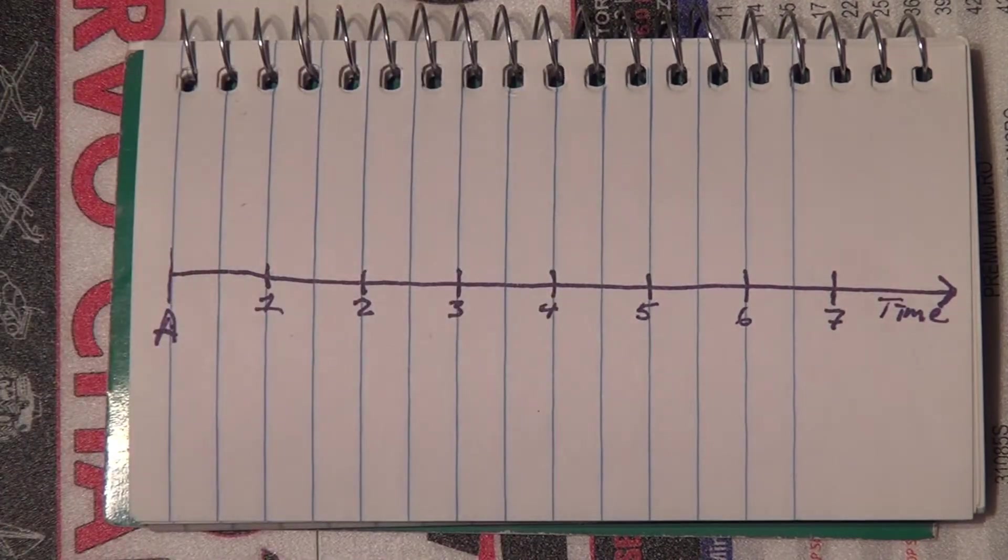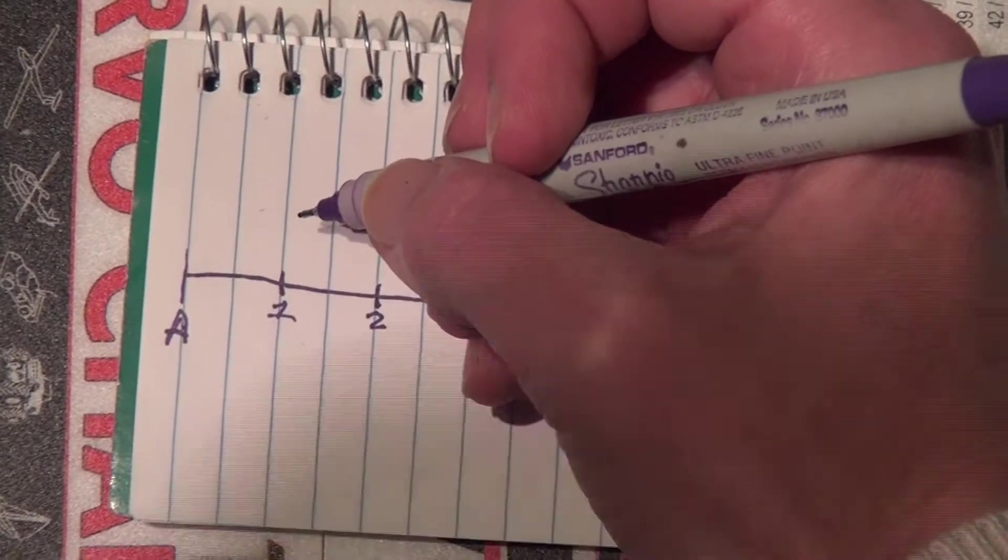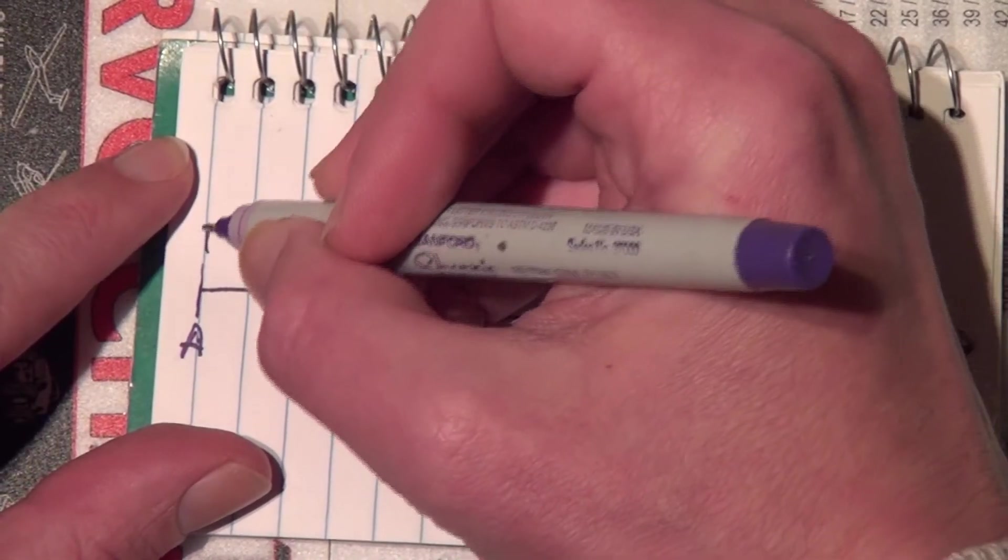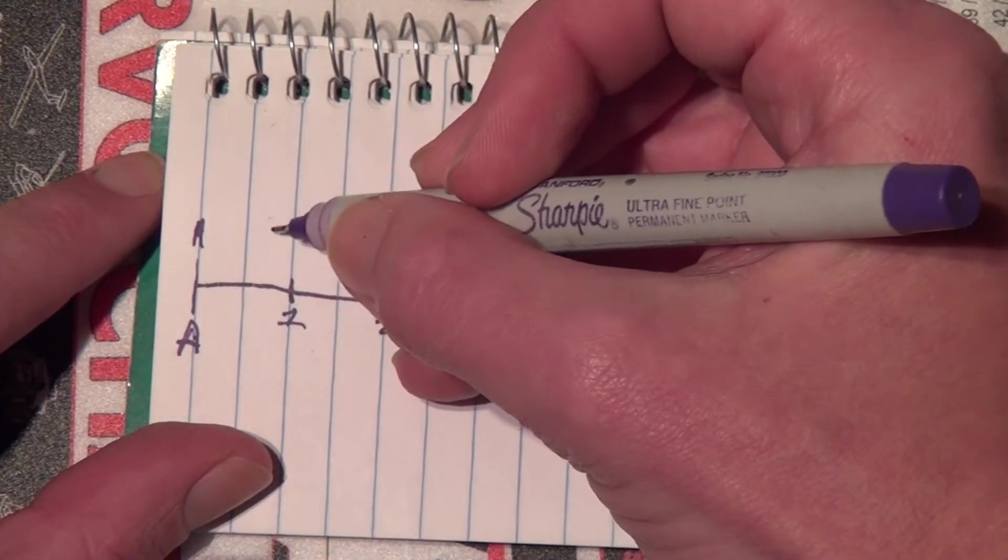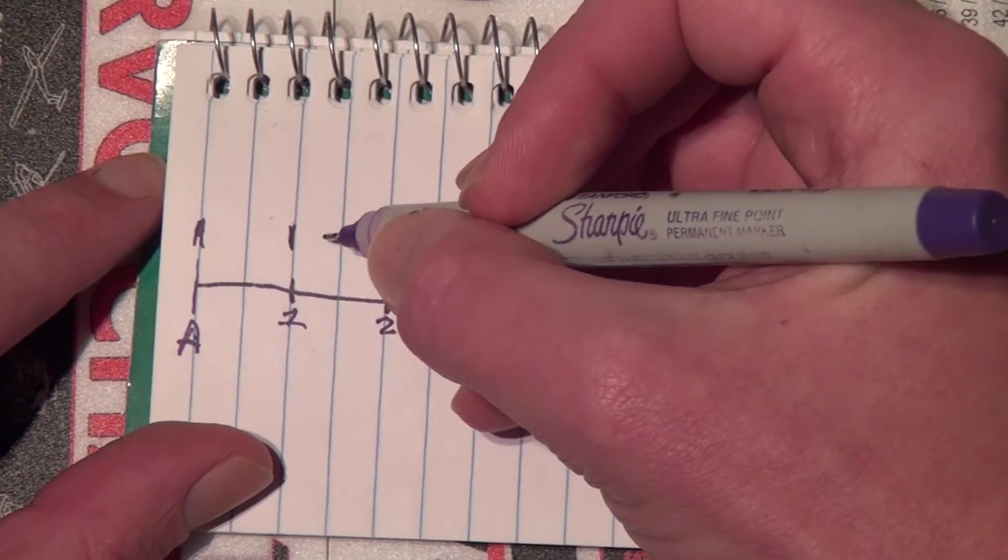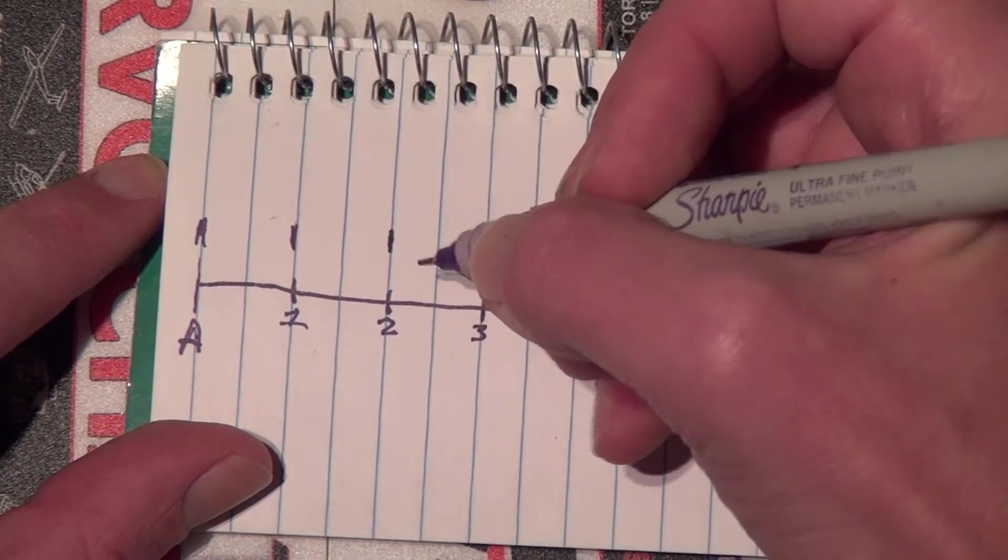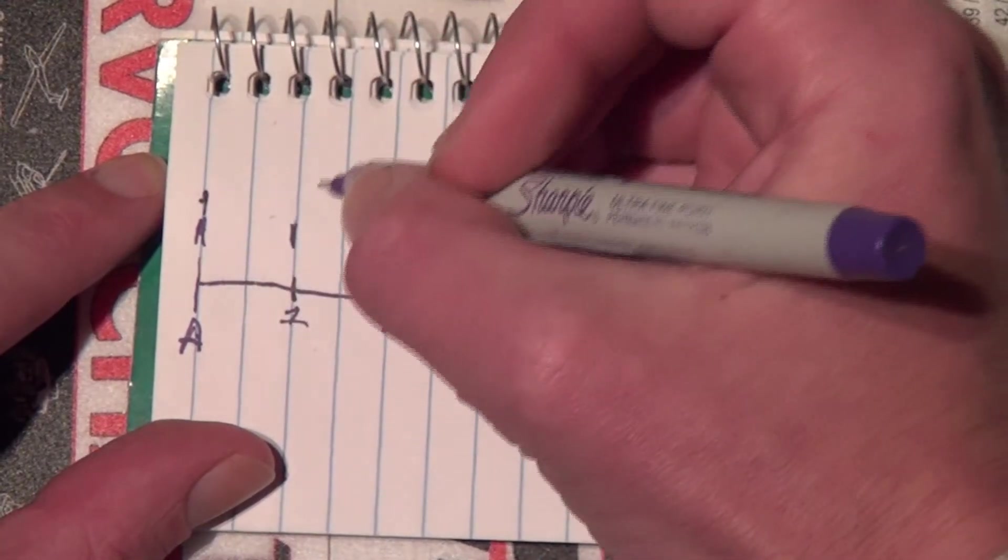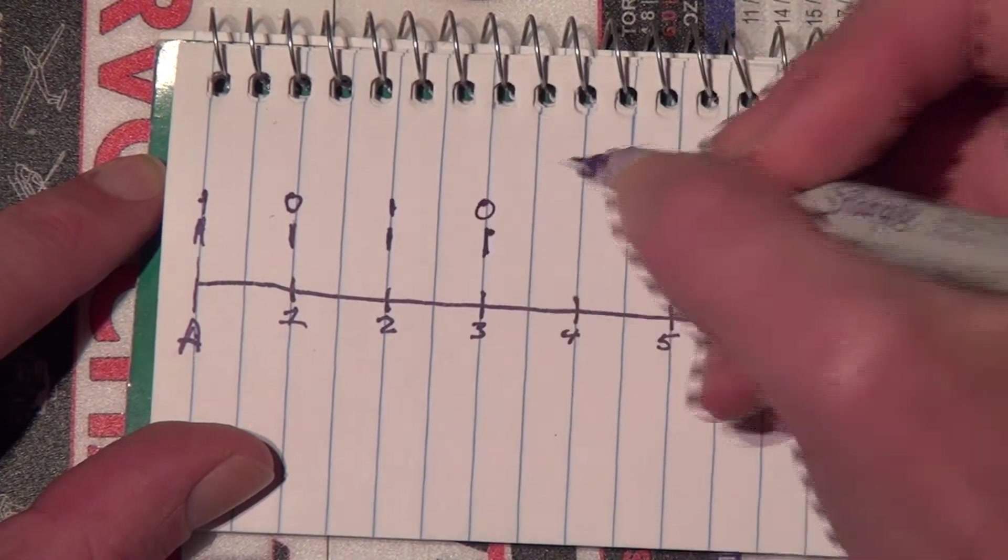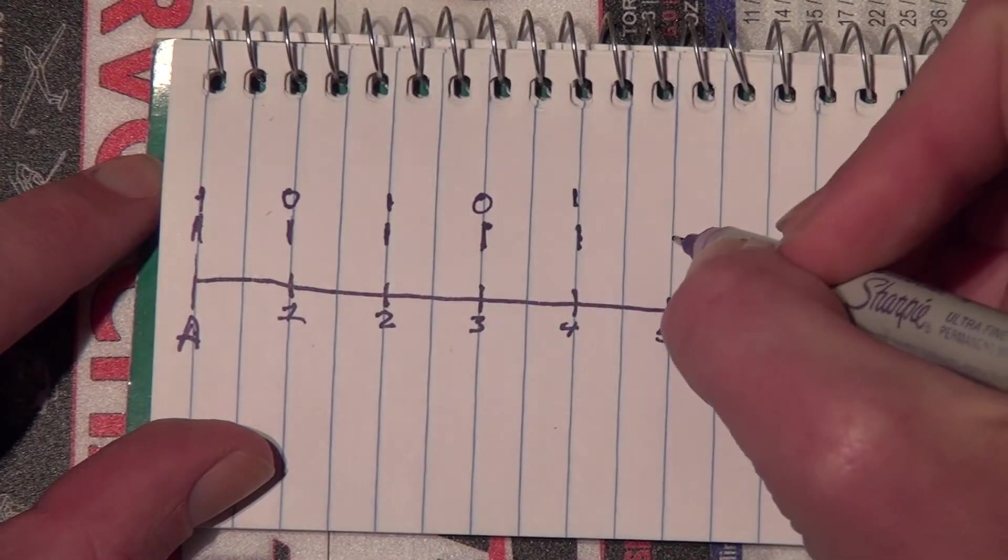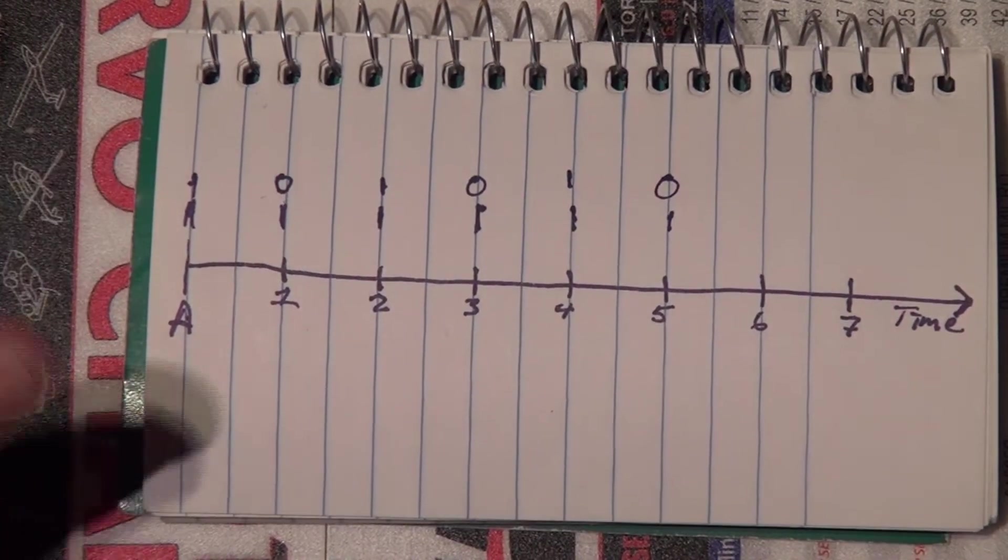So if we're just blinking one LED, then we can turn it on right here, and then we can just wait until one second goes by, then we can turn it off, and then just wait until one second goes by, then turn it on again. So let's say this is on, off, on, off, on, off.